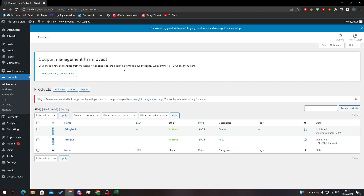Hello guys and welcome back to a brand new video. In today's tutorial I will be showing you how to get your product's ID in WooCommerce WordPress. First of all, go to your WordPress dashboard by navigating to wordpress.com/wp-admin and log into the dashboard.